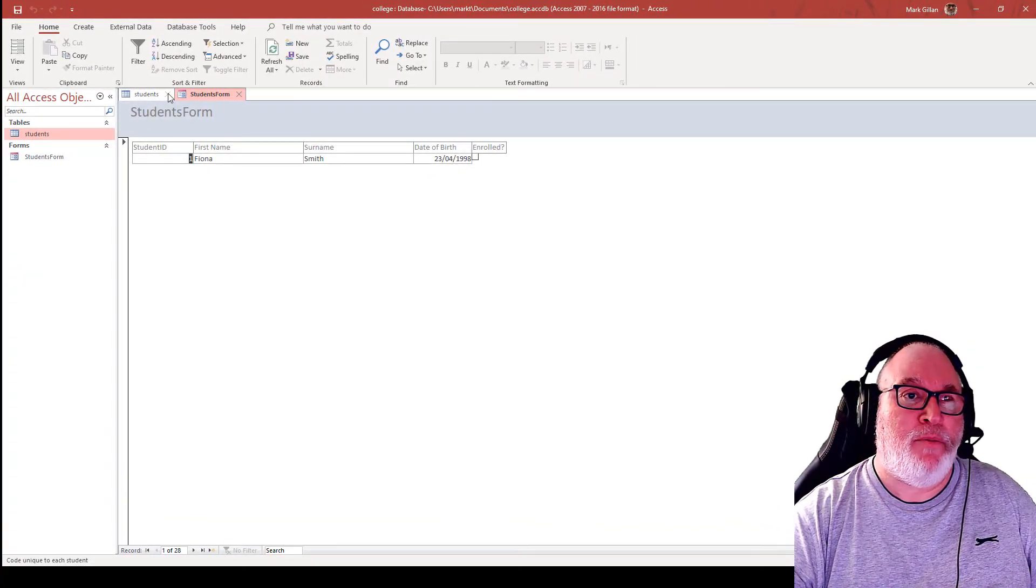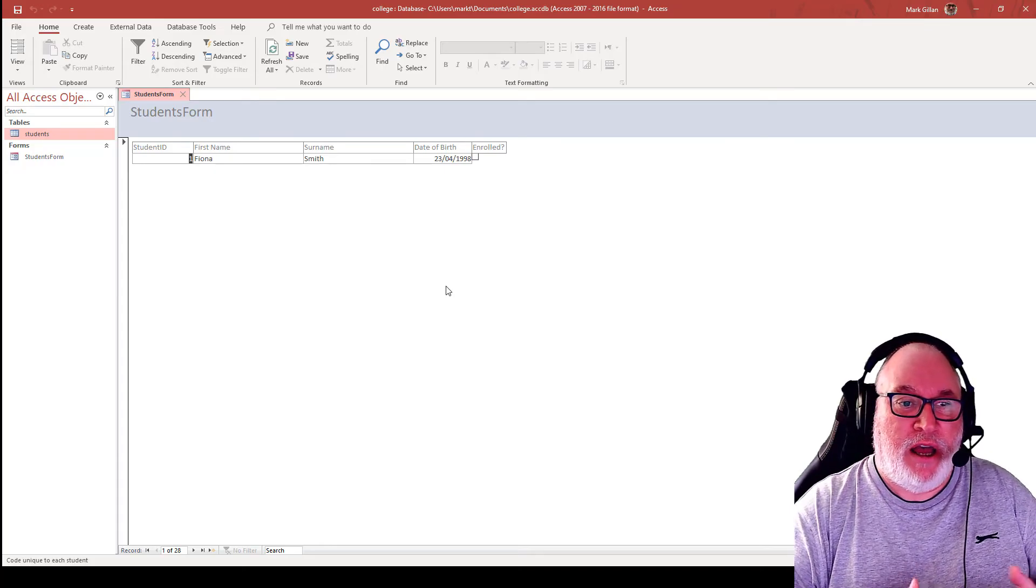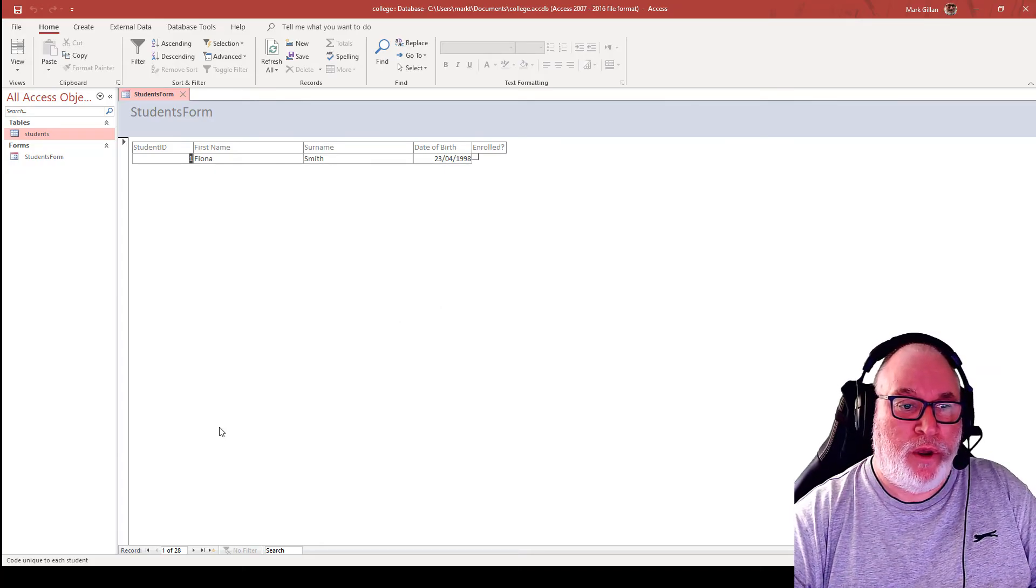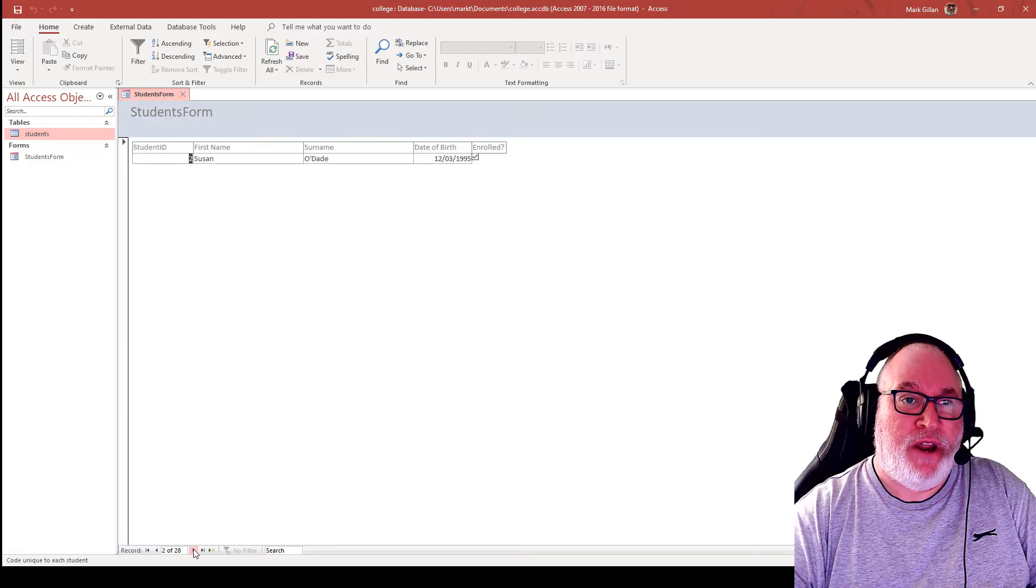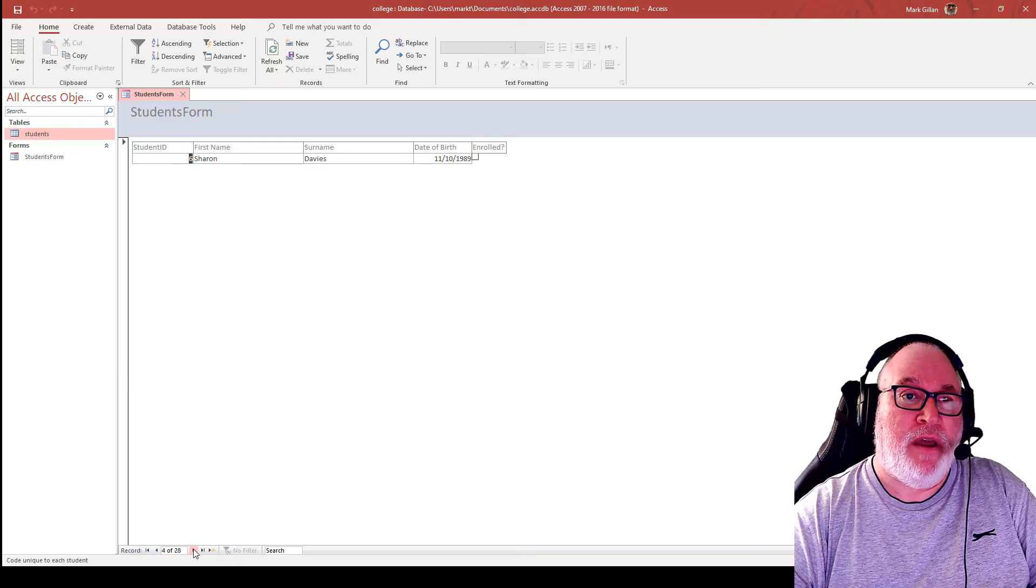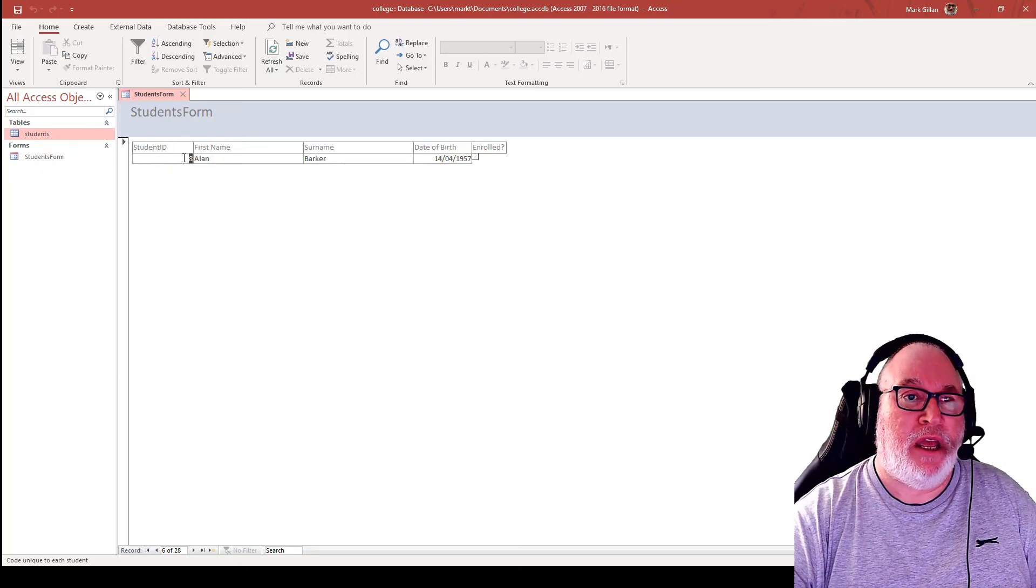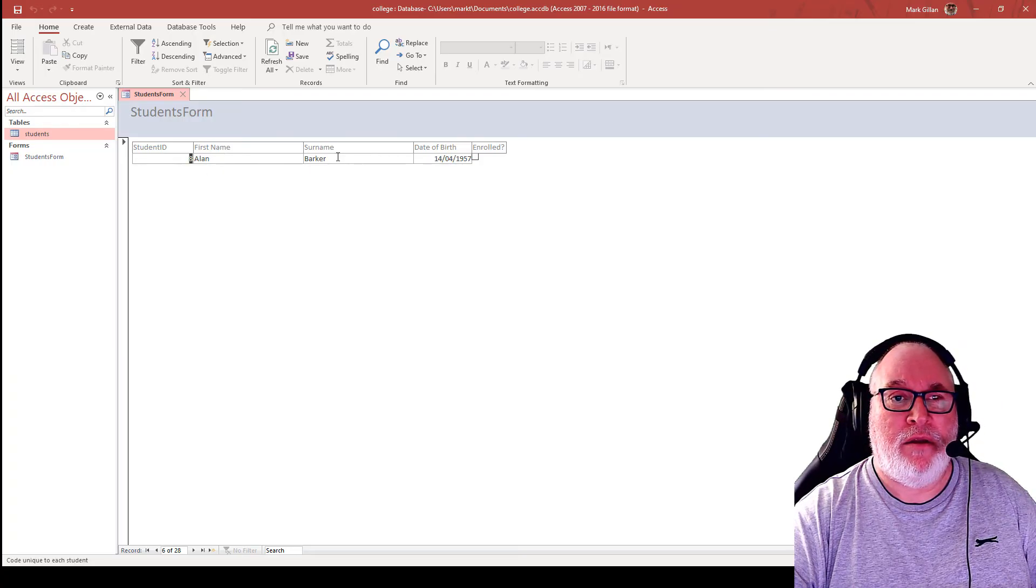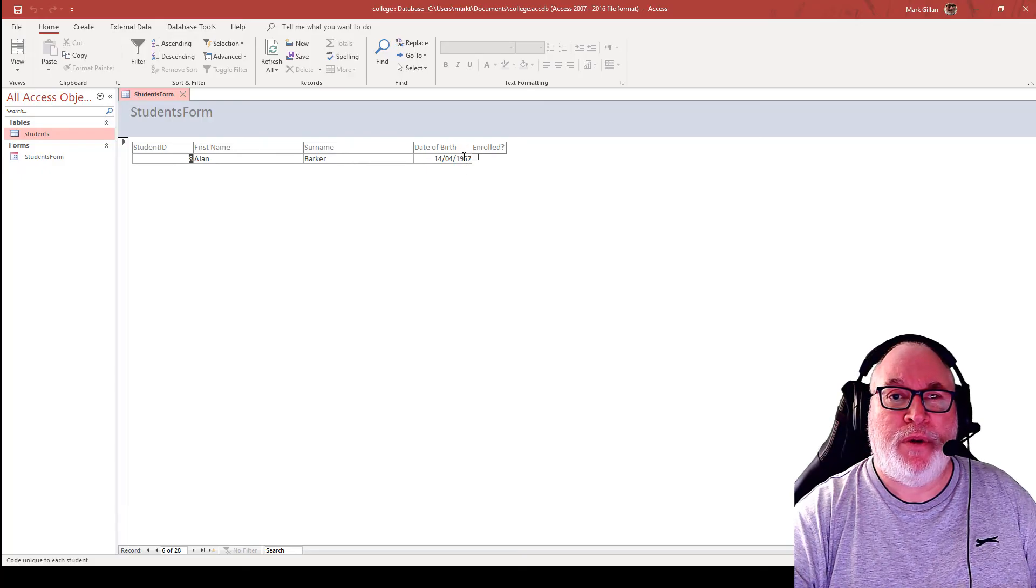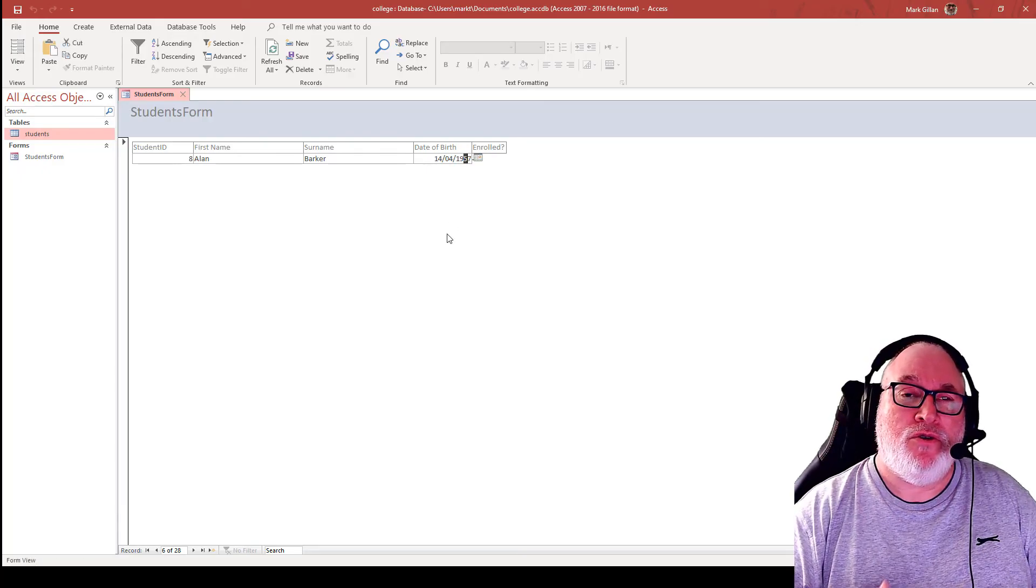I'm going to close the table because we don't need the table open to work with it. At the moment we're viewing record number one. There's record number two, record number three. And we go through the records. So this one here is record number eight for the first name, student name Alan, surname Barker and the date of birth. And we can change say the date of birth.